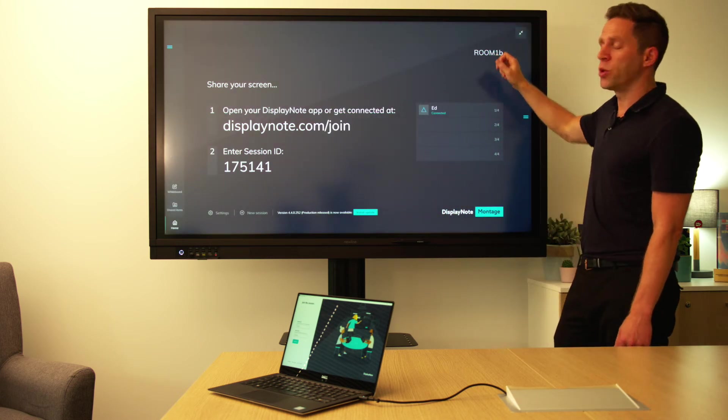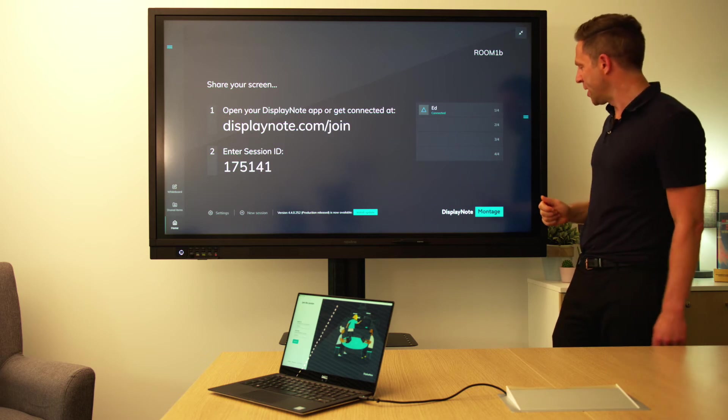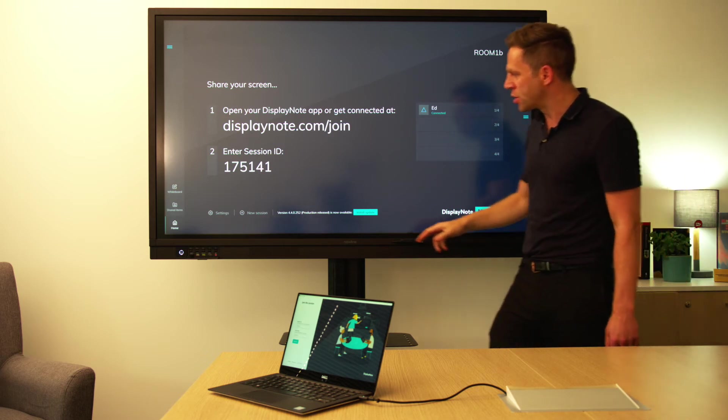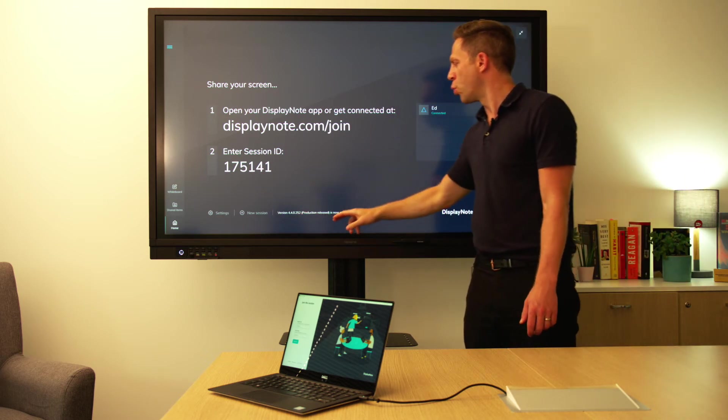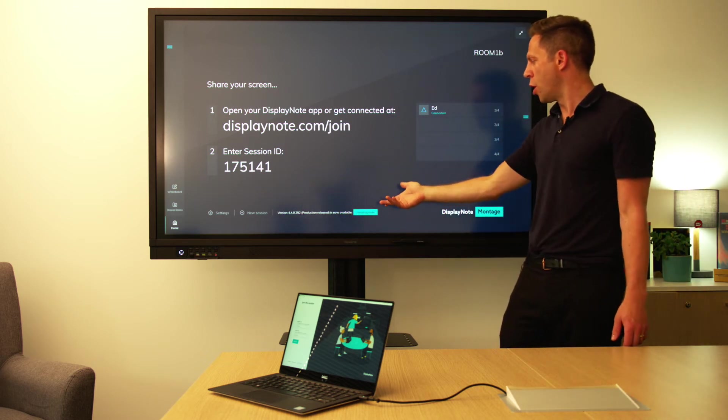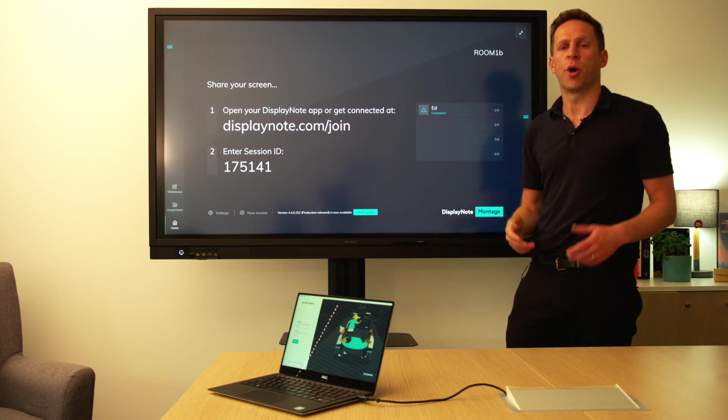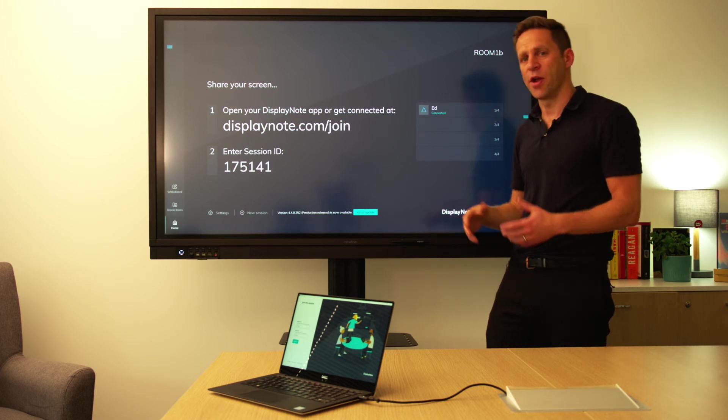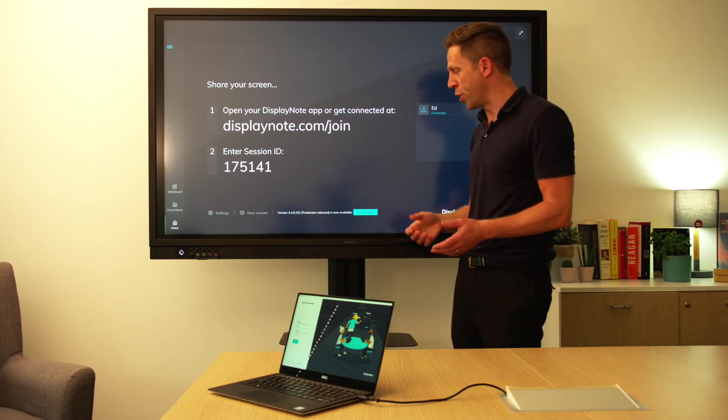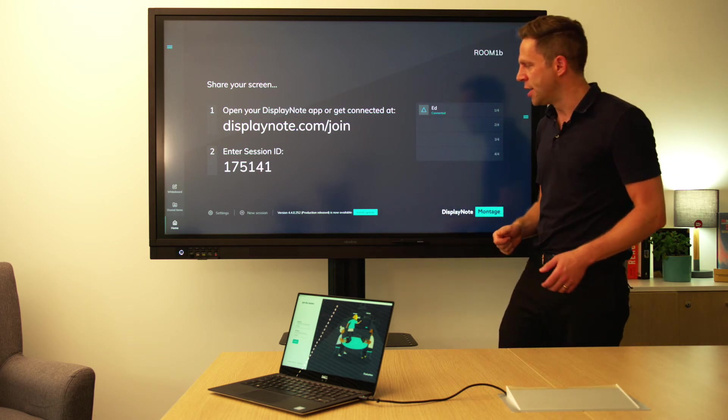We've got the name of our room which we can change in settings, and also along here we've got a number of important options. One for updates—Montage comes with automatic updates and they're just deployed over the internet.